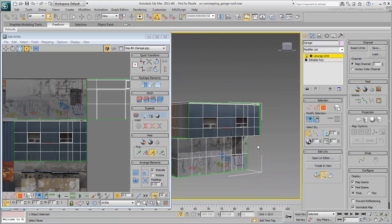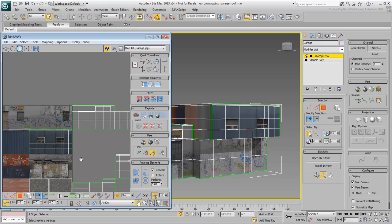If you are happy with the results, select the cluster and move it to the side by one UV space.